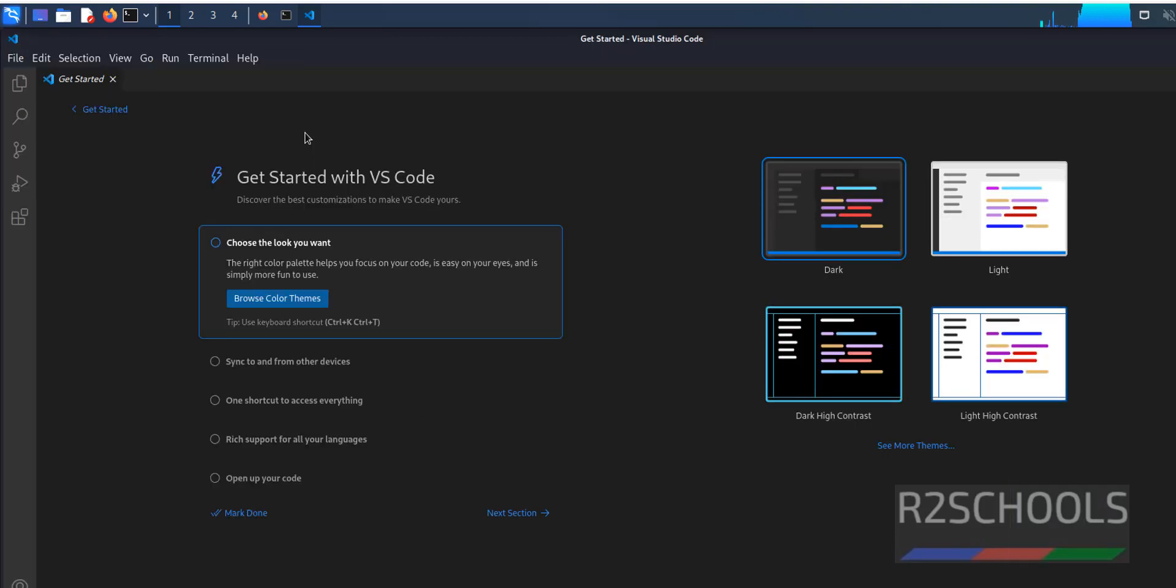So in this video we have seen how to download and install Visual Studio code, or VS code on Kali Linux 2022. For more videos please subscribe my channel. Thank you.